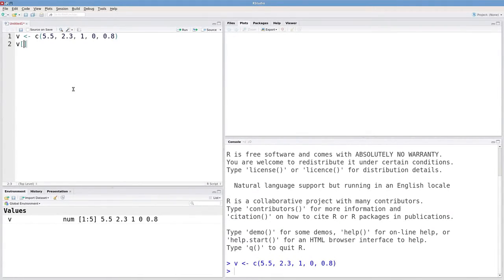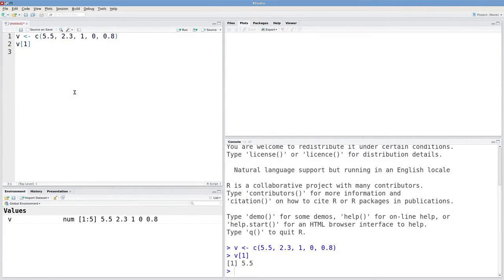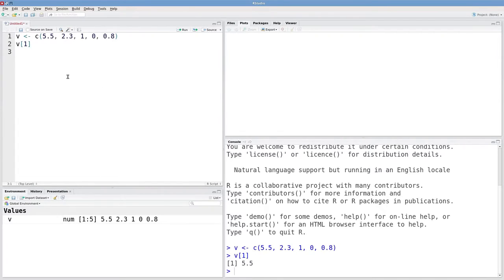Because there's just a first, second, third, and so on position. So if I want this first element, I could type in v extract one and I get 5.5 out.